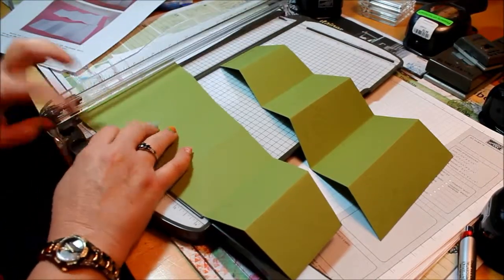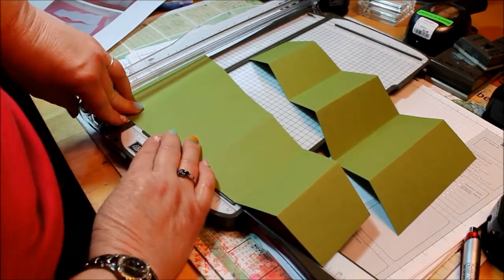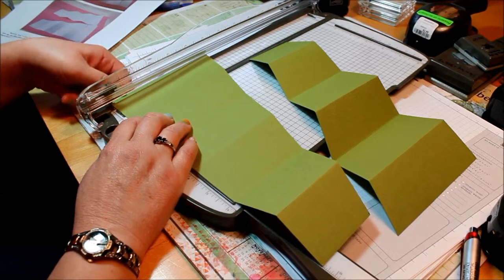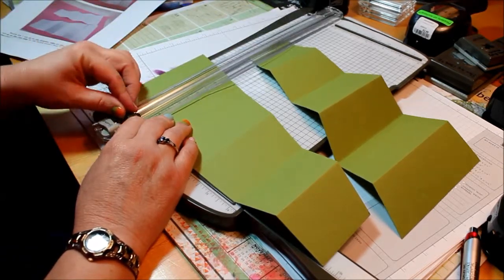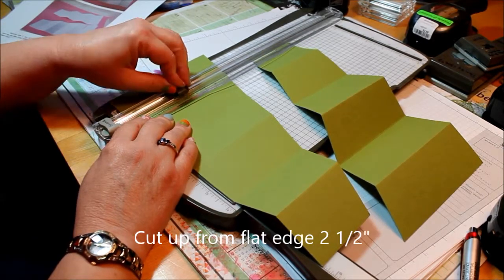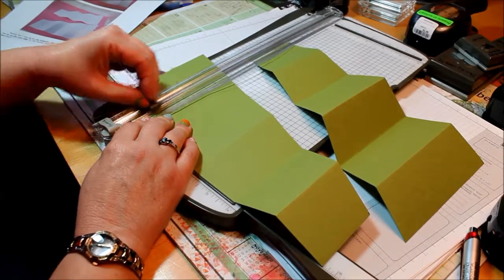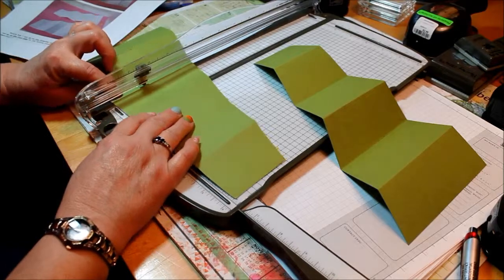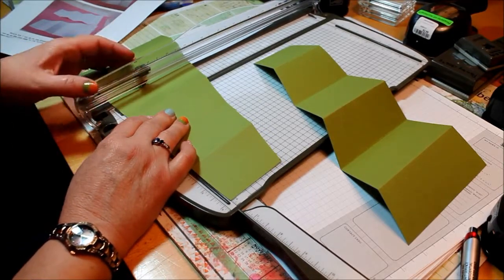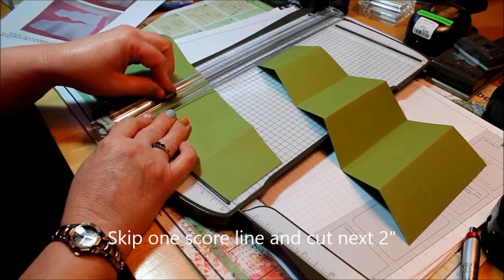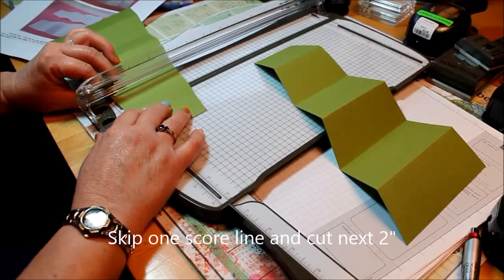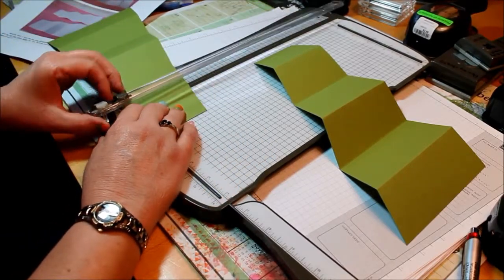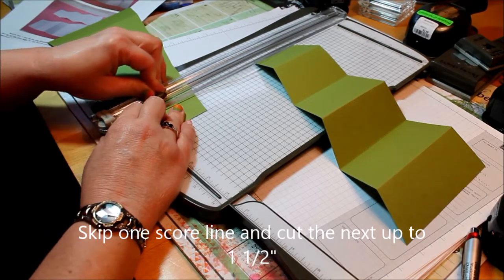So for the first one, we're going to line our first score mark up here on the longest edge with the flat edge against our edge, and that's going to be 2 1/2 inches. Then we're going to skip one and go to the next fold, and this one is going to go to 2 inches. So we'll just slice that down to 2, then skip one and go to the next one. So this is our littlest one, and this one is going to be 1 1/2 inches.